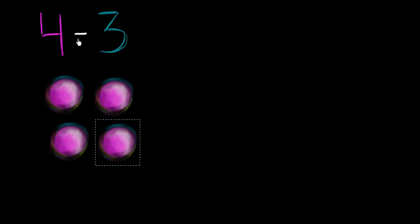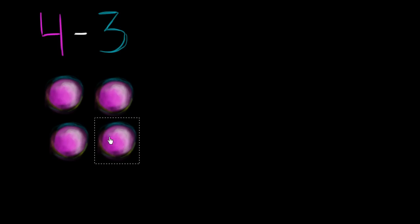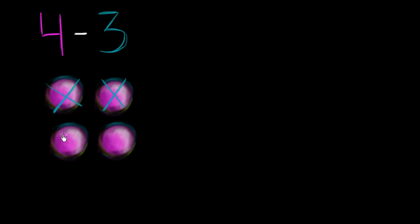And when I say minus 3, or if I'm going to subtract 3 from the 4, one way to think about it is I'm going to take three of these four objects away. So let's do that. I'm going to take away 1, I'm going to take away 2, and I'm going to take away 3.